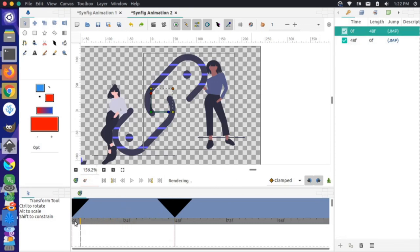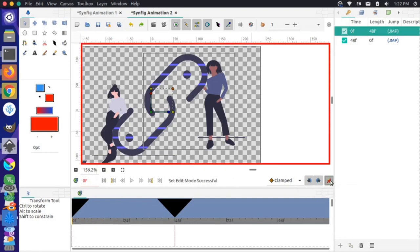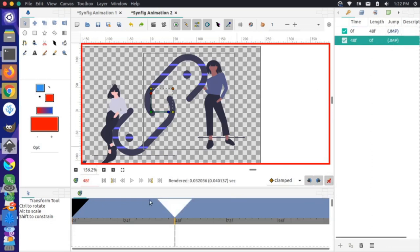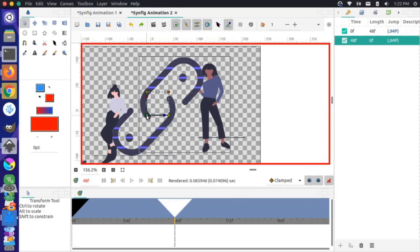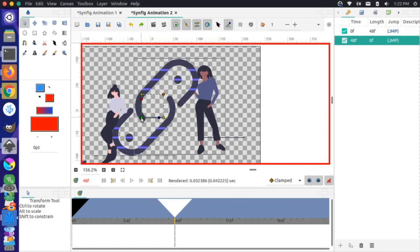I'll press the Animate button to turn on animation mode, jump to frame 48, then grab this widget and move the position of this so the links look like they are closed.